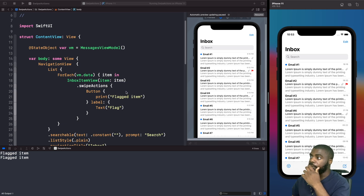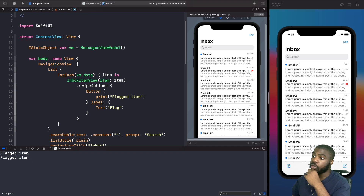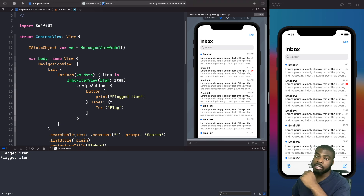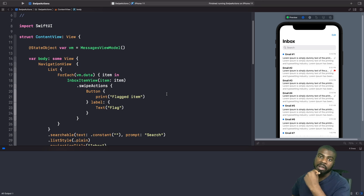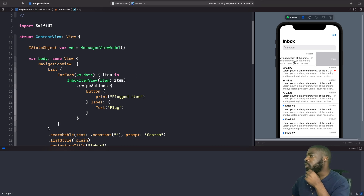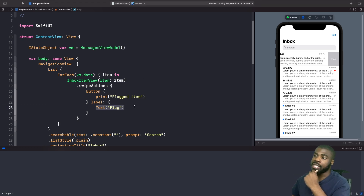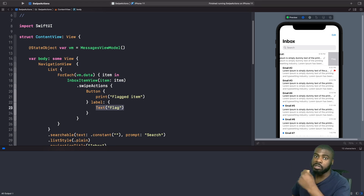It's worth noting that the first view within your swipe actions is the one that gets triggered whenever you perform a full swipe. So because this button is the first one in our list, this is why it's getting executed. What if we want to have a swipe action with some text and some images? Right now it's just text that says 'flag'. Let's add an icon — it's actually quite simple. You just need to make sure that rather than using a Text view, you use the Label view instead, using an SF Symbol.